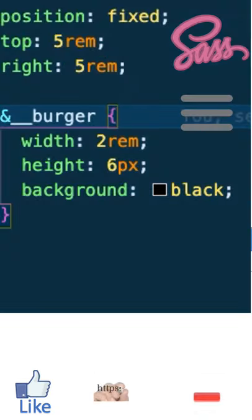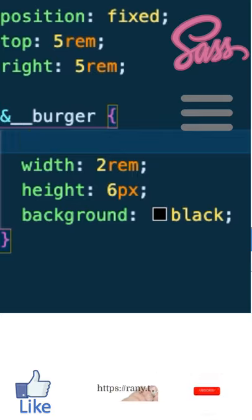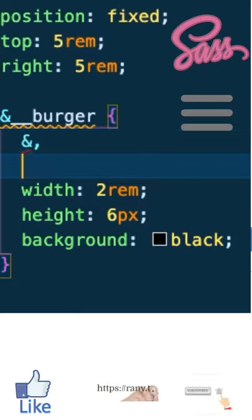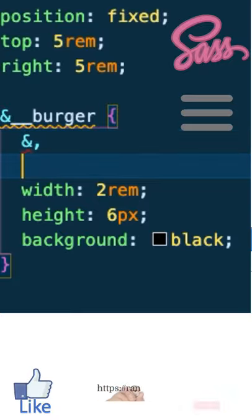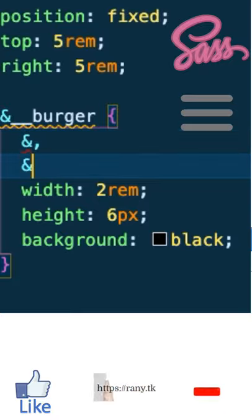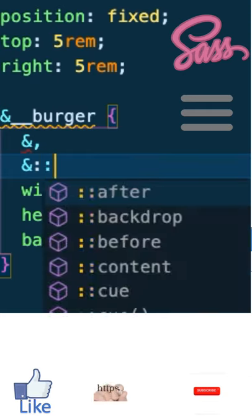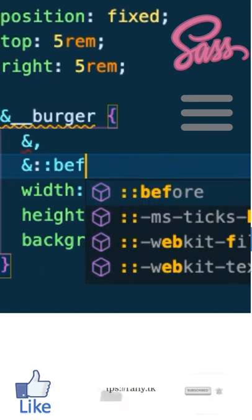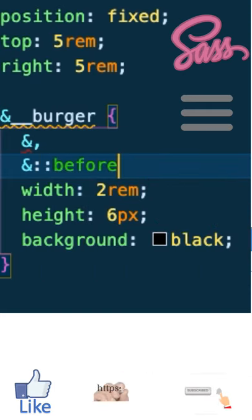Now to do this, we will create the ampersand comma for the middle solid line as we've done before, and then the one before will be ampersand colon colon before. This will take care of the solid line above the one in the middle.